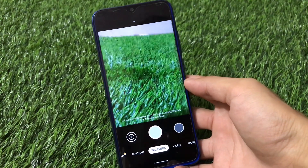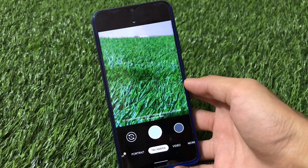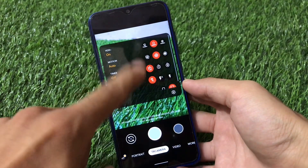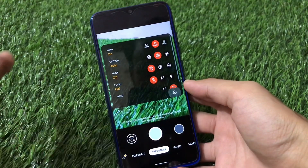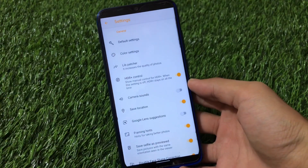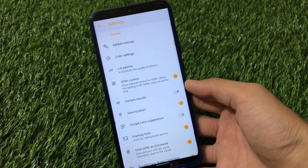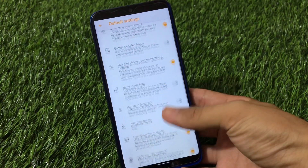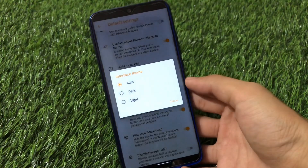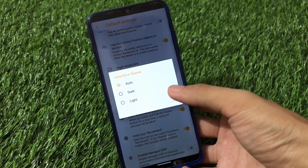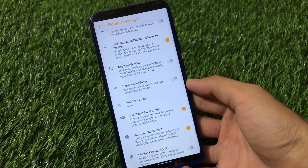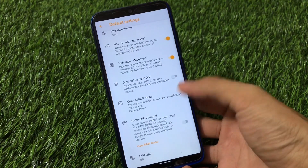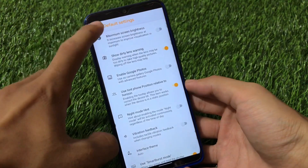TR Camera has a more tab option and you can swipe down. First of all, the colors are changed by default — you can change them if you want. In the general settings, you have default settings like enable Google Photos, Vibration Feedback, and Interface Theme with dark and light theme options — a feature not found in any other GCam reviewed so far. It also has Smart Burst Mode, Disable Hexagon DSP, and grid type options.